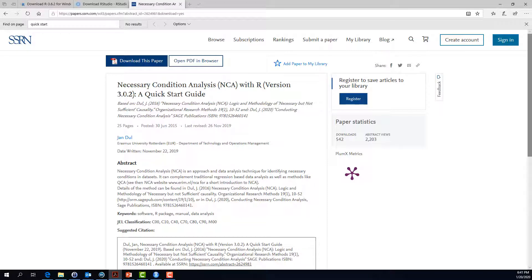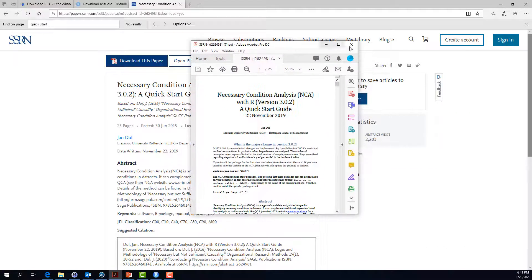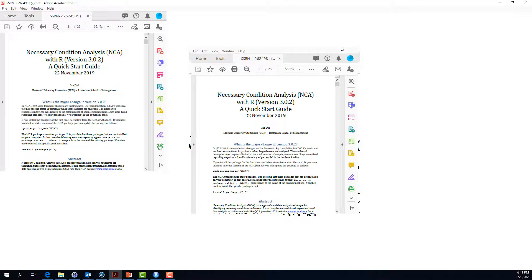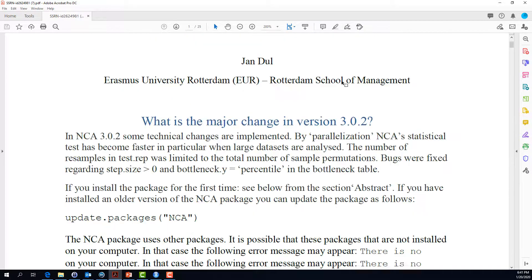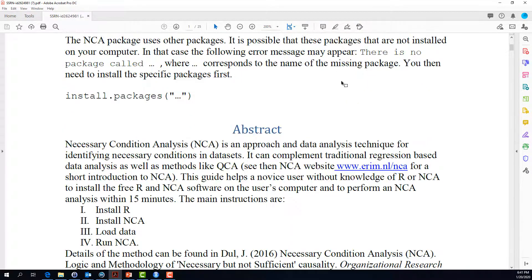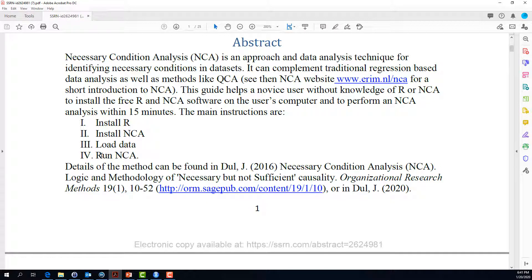The article comes in the form of a PDF file and it has opened on the other monitor of my computer. The PDF file with the quick start guide provides you with all relevant information on how to install R, install necessary condition analysis, load data and also later to run a necessary condition analysis.